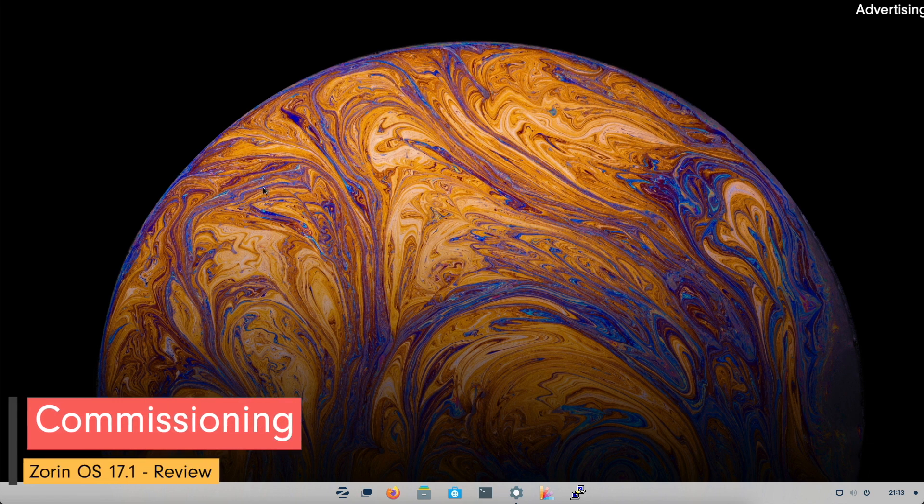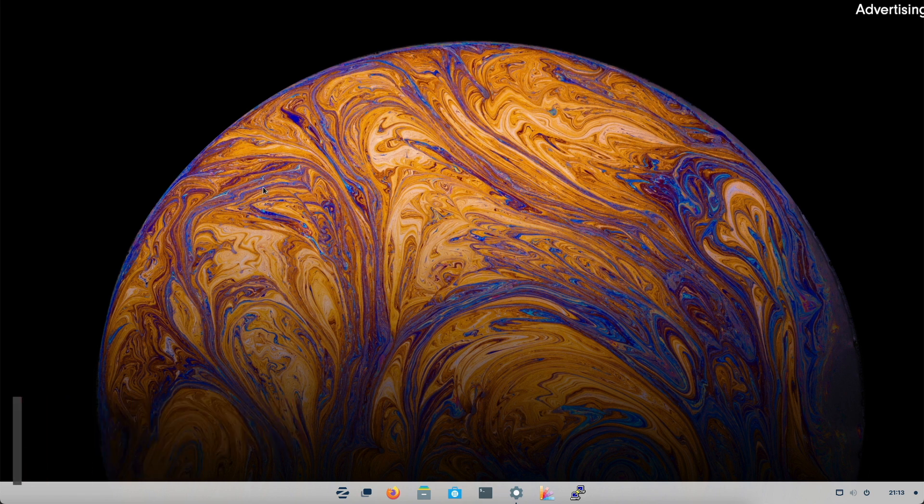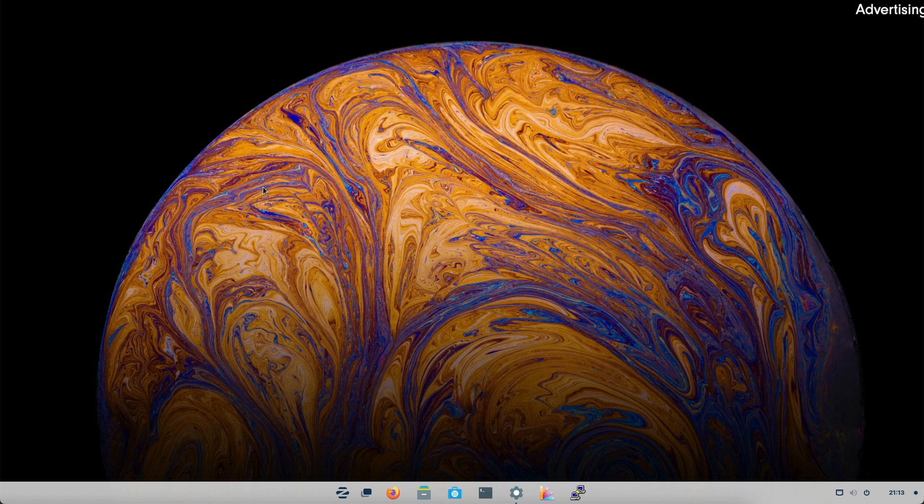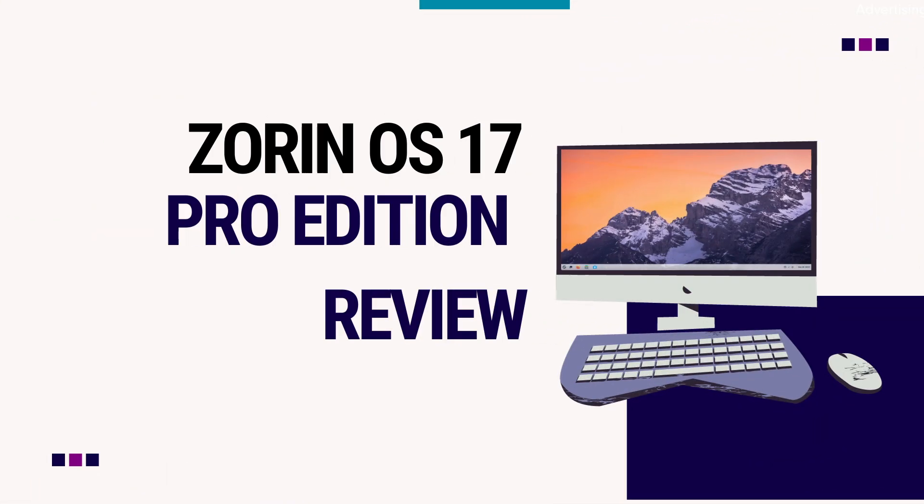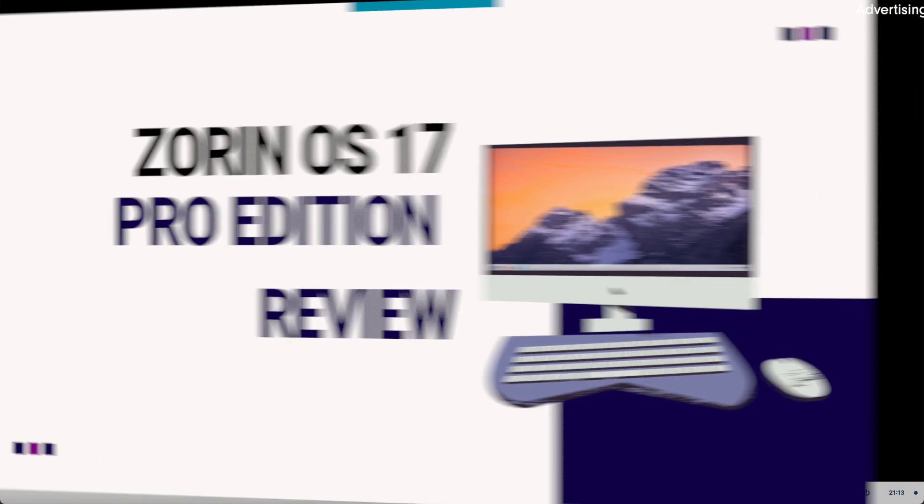I've covered everything you need to know about getting started for instance downloading and installing ZorinOS 17 in the video on ZorinOS 17. To keep it short at this point I refer you to this video. Link is in the description below.